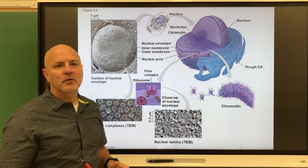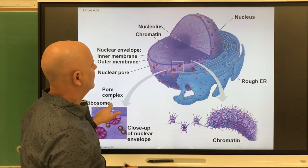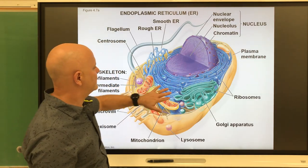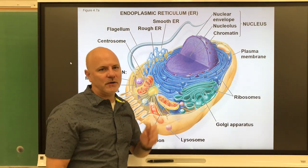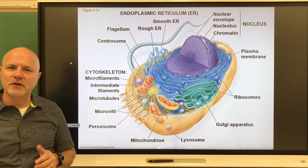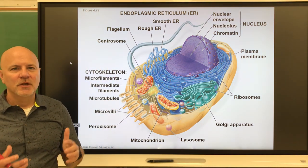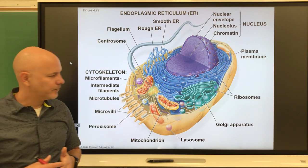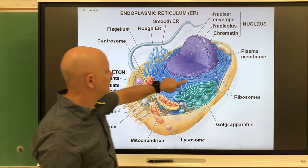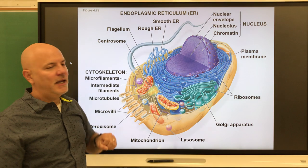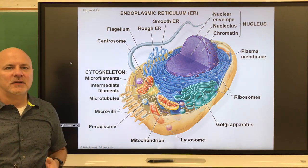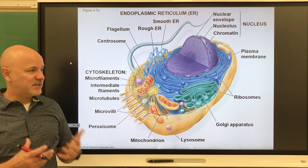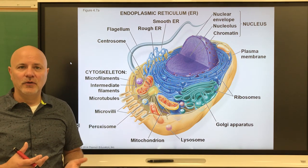Now let's move on to the endomembrane system. You can see a bunch of organelles around the nucleus, and most of those are part of the endomembrane system — organelles composed of membranes. The first and largest one is the endoplasmic reticulum, or ER. This is a series of highly folded membranes, and there are two types of endoplasmic reticulum.